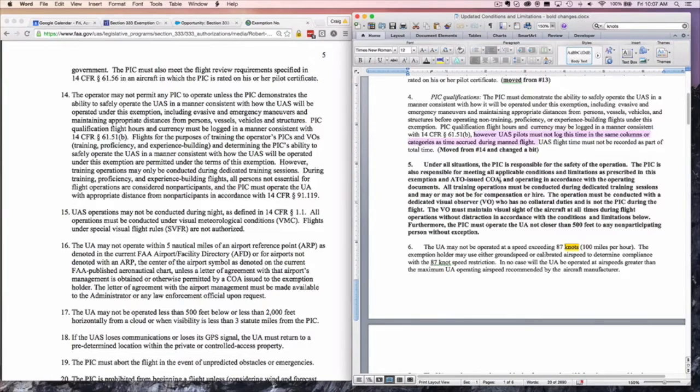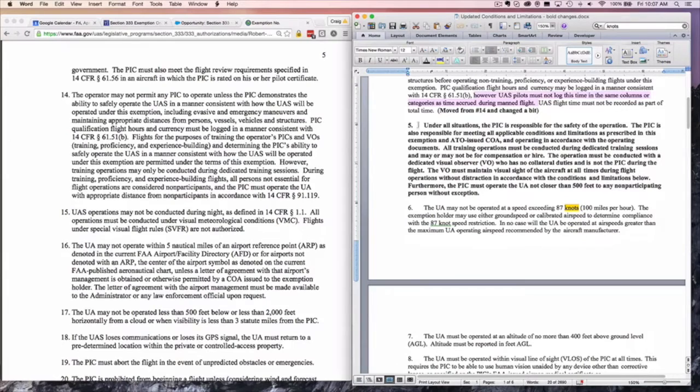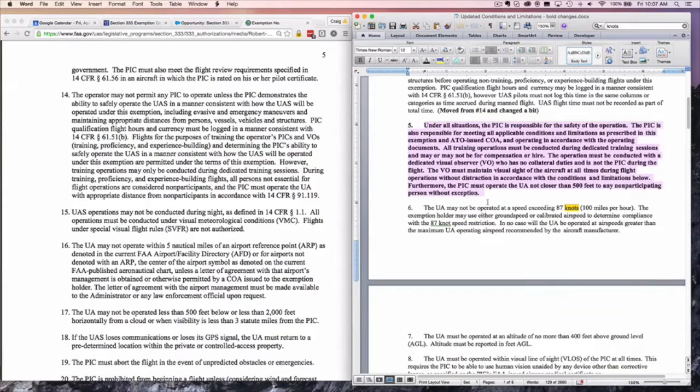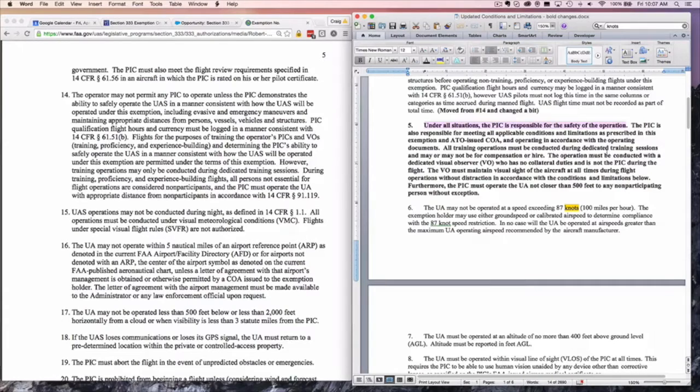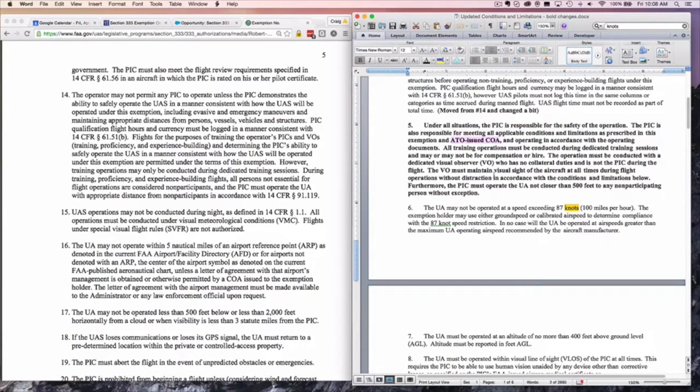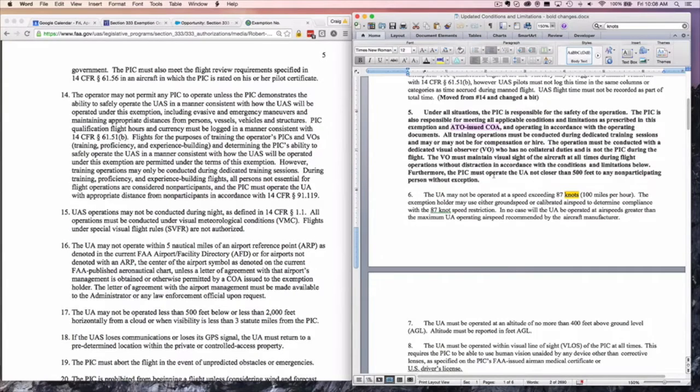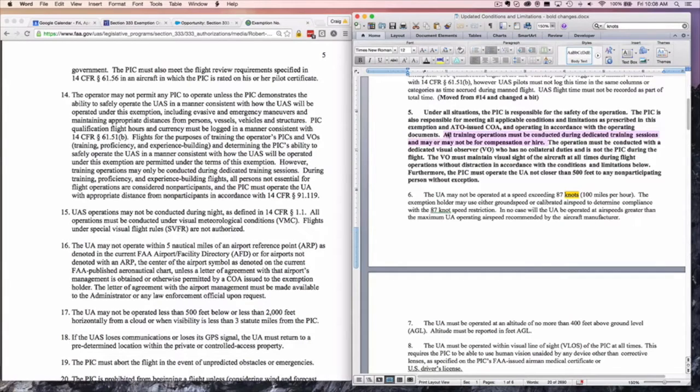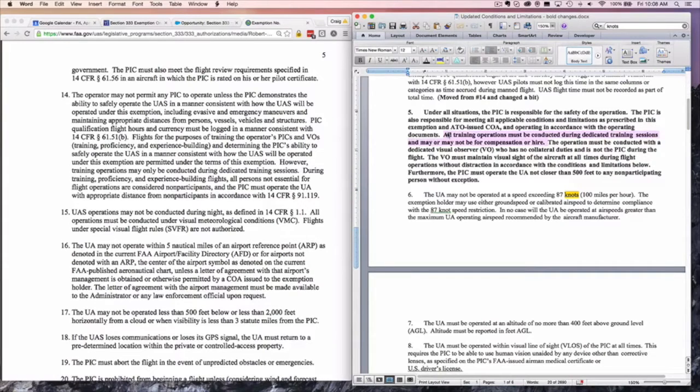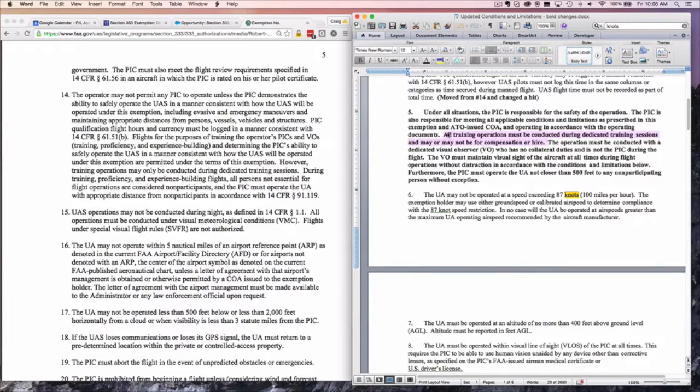Let's take a look now at a new condition in the new exemptions being granted by the FAA under Section 333. Now the PIC is responsible for the safety of flight operation as opposed to the operator. The PIC is also responsible for meeting all applicable conditions and limitations in this exemption and in any COA that they're flying under. All training operations must be conducted during dedicated training sessions and may not be for compensation or hire. They really don't want you running a training facility for drones as a standard exemption without going through some very special requirements.